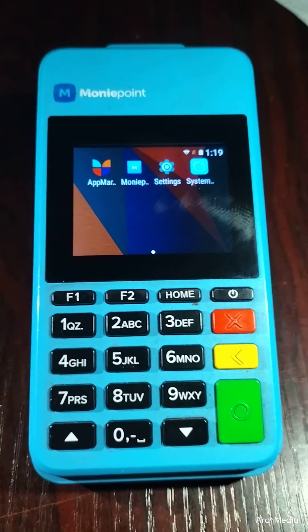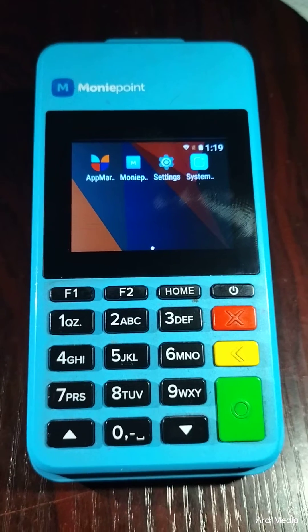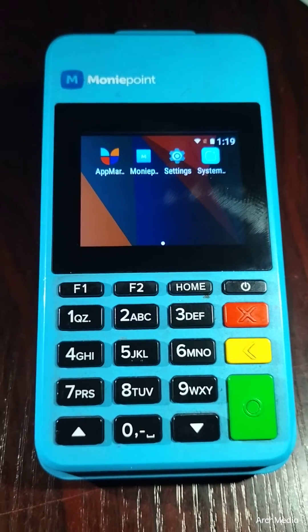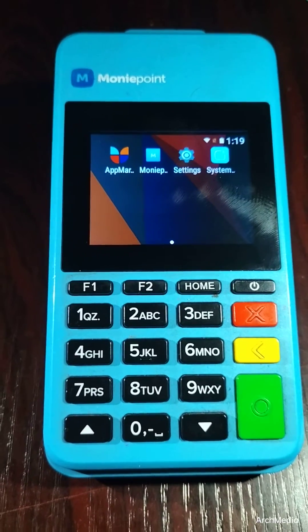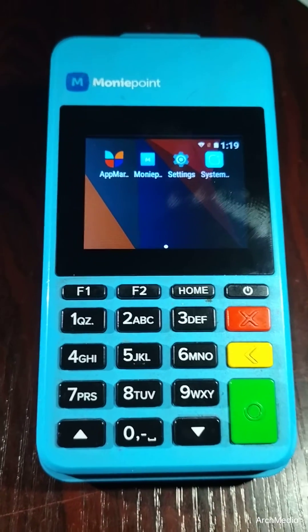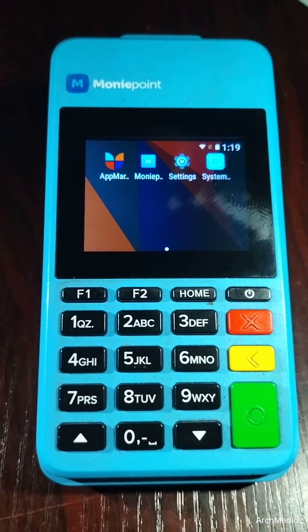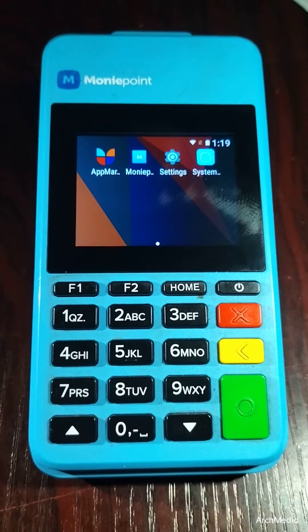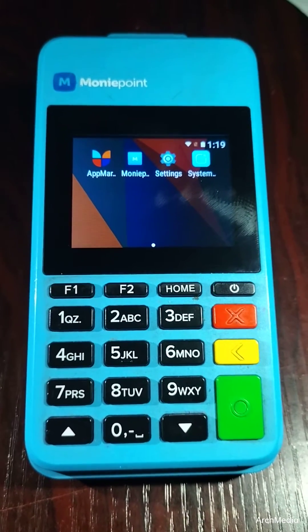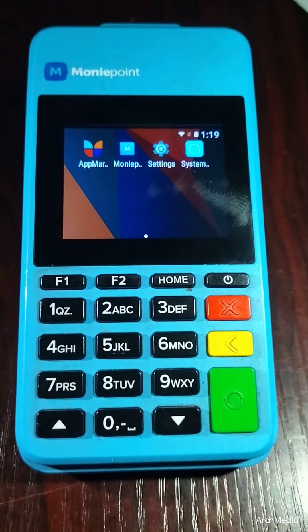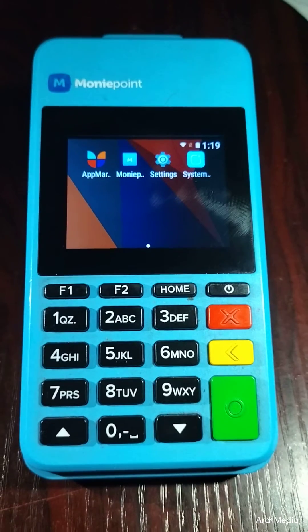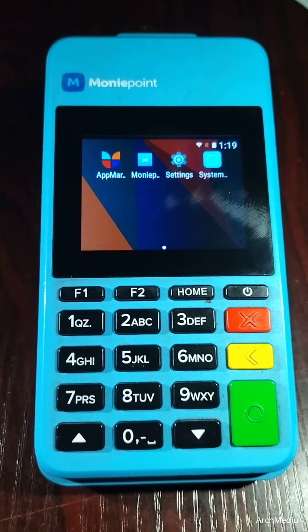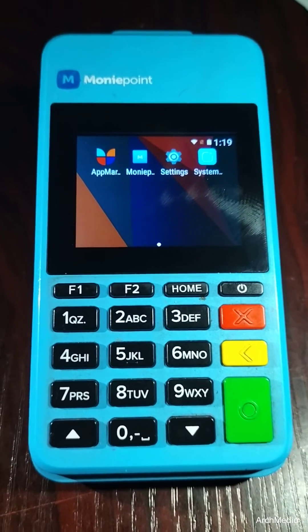This will help you to correct some issues that you are experiencing on your POS device, such as system malfunction, frequent declined transactions, unable to check card balance, and to also drop all pending withdrawals that were approved.